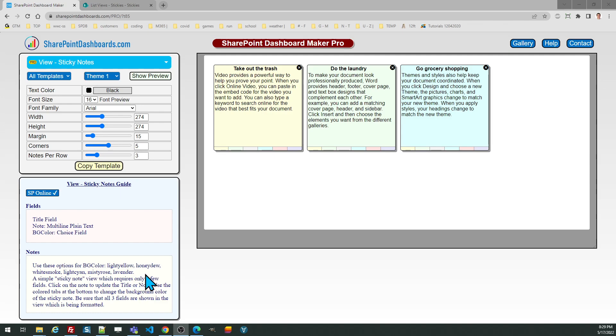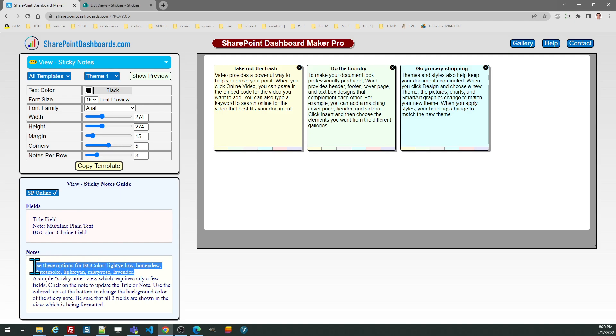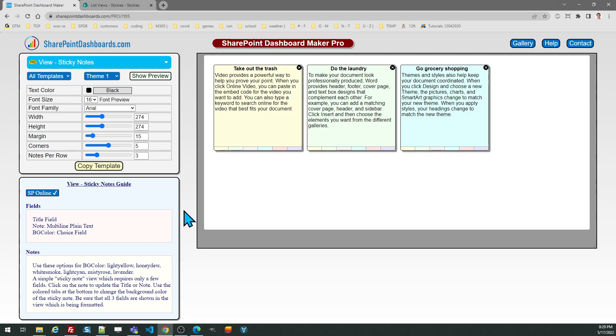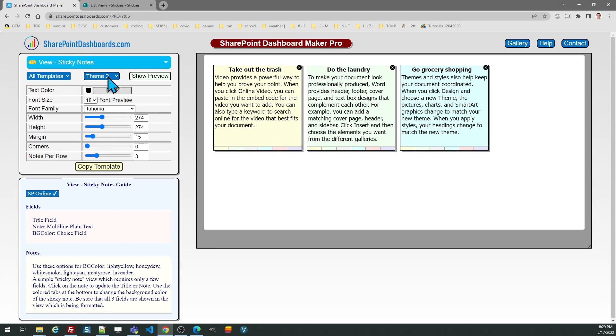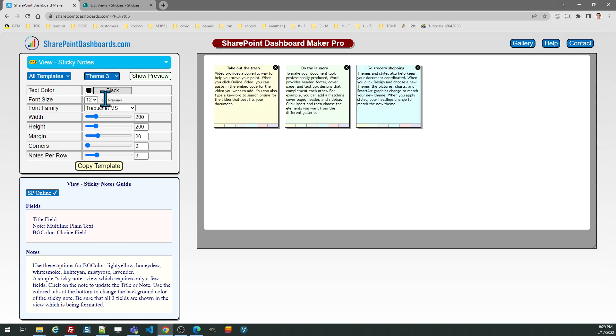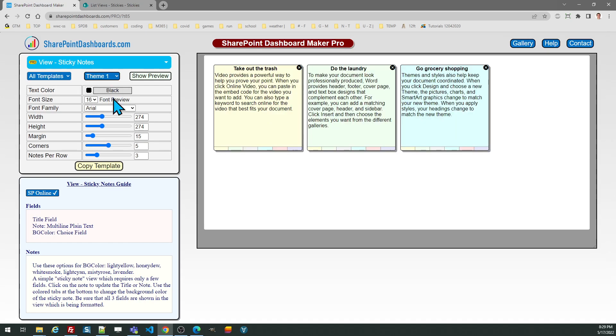Be sure to first set up your fields as described in the Notes section. Once you've got that all set up, you can choose your different options by first taking a look at some different themes. This shows you different sizes, and you can also choose whether you want a curved corner on it, and then also adjust the width and the height.